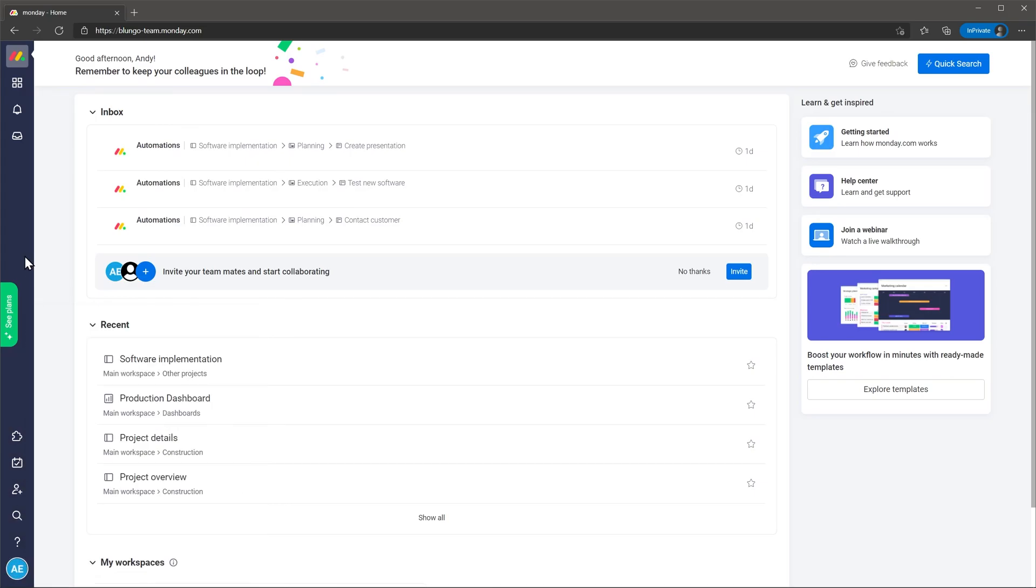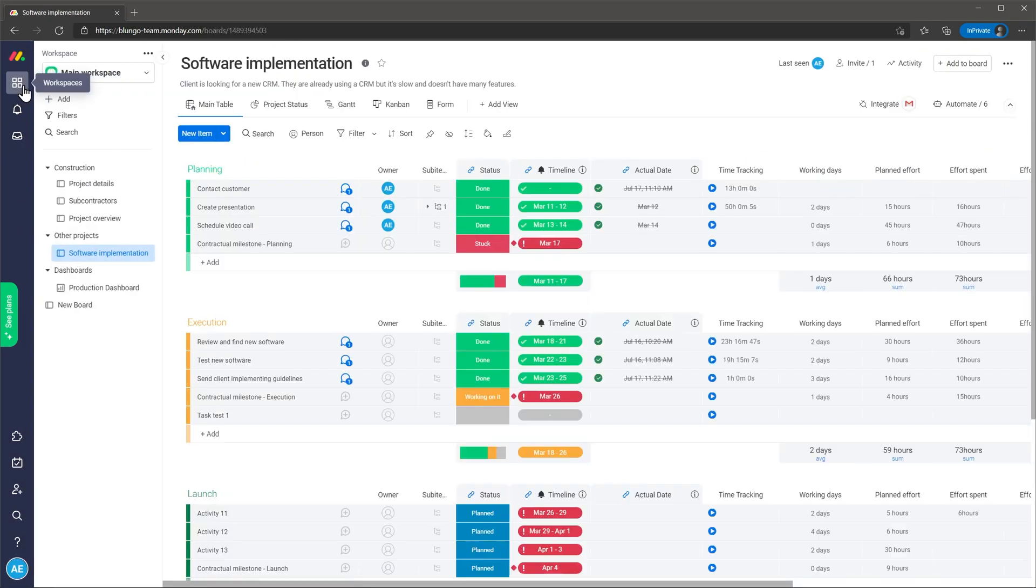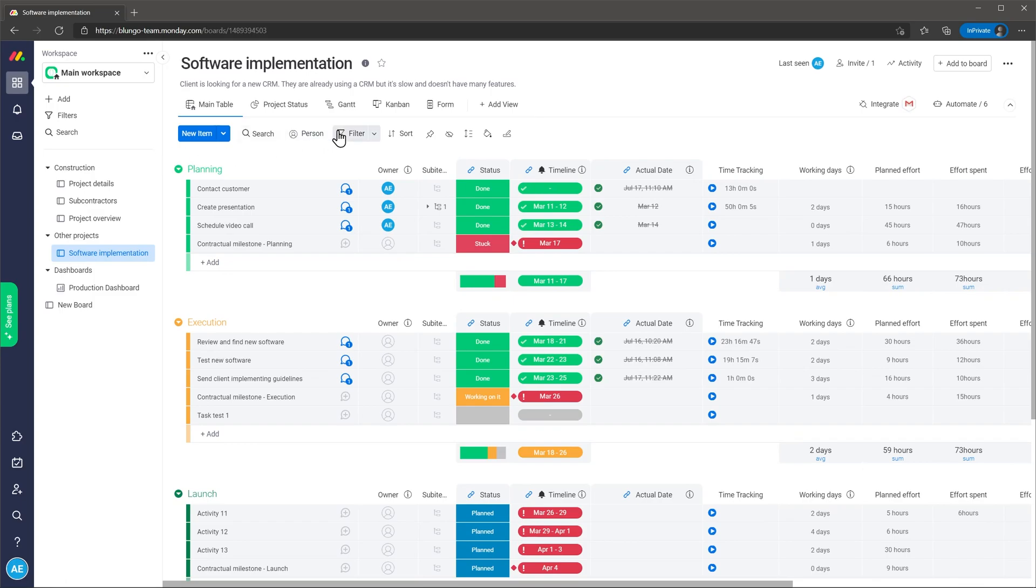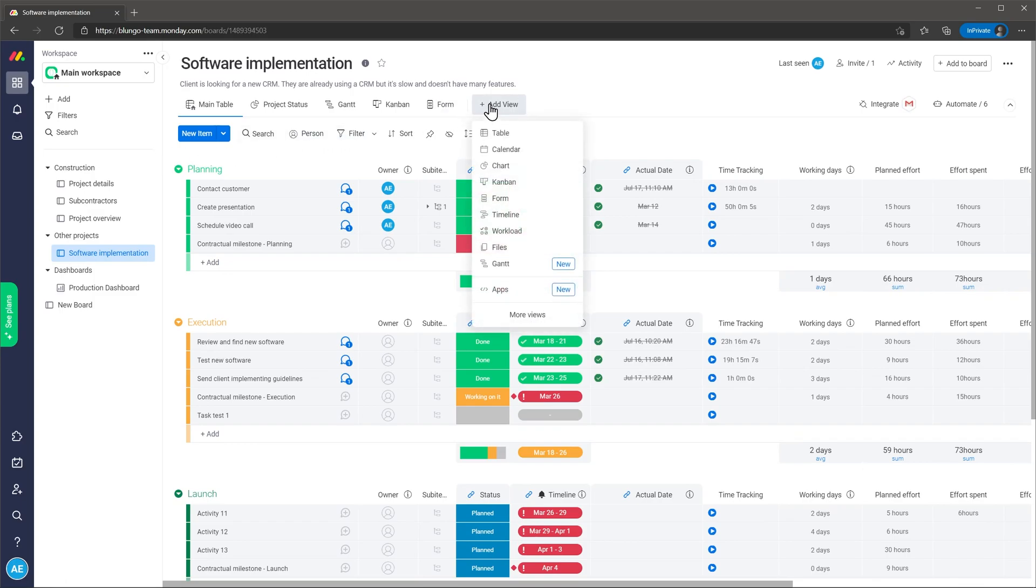When you open the workspaces module you will see the latest board that you were working on. In this case the boards are projects that we have. On the top you can find the project navigation bar that you can use to switch between views or even add a new view.